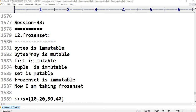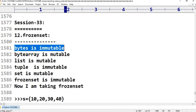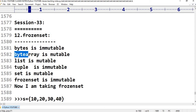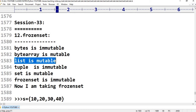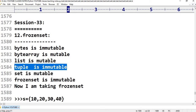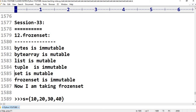Bytes are immutable. Byte Array is mutable. The List is mutable. Tuple is also immutable. Set is mutable.